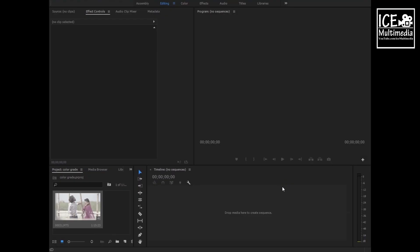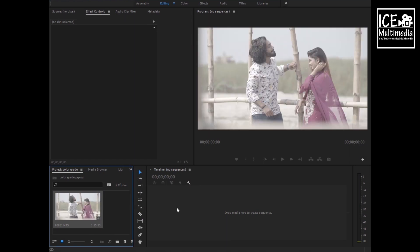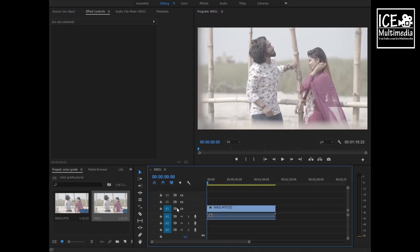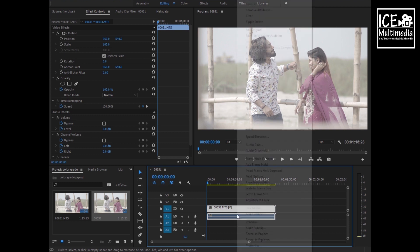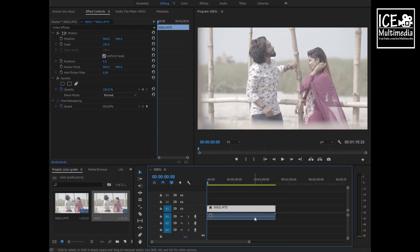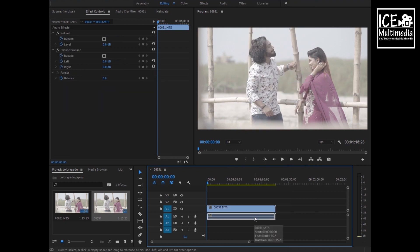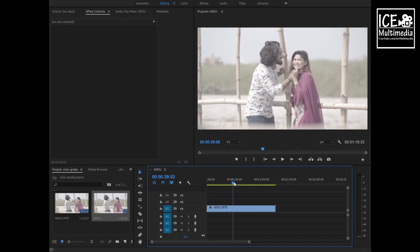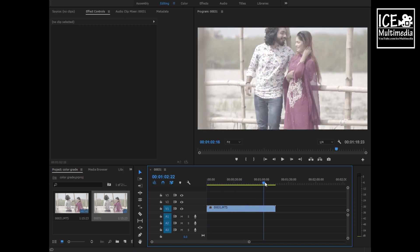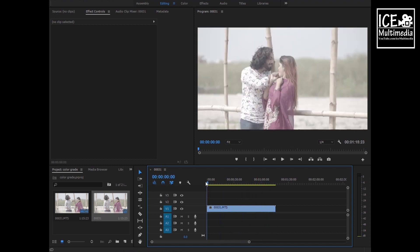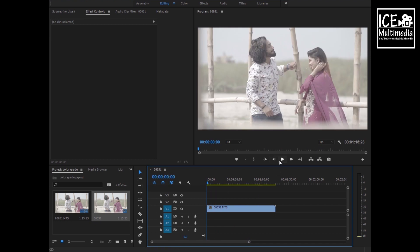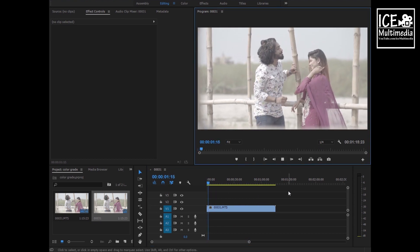Hello guys, this is ICE Multimedia and I'm your host Shareman. Today I'll show you how to color grade log footage. First, drag your footage to the timeline, then select your footage. This footage is for a music video, so I don't need the audio part. I'll unlink this part and hit delete from your keyboard. Now the audio should be gone.